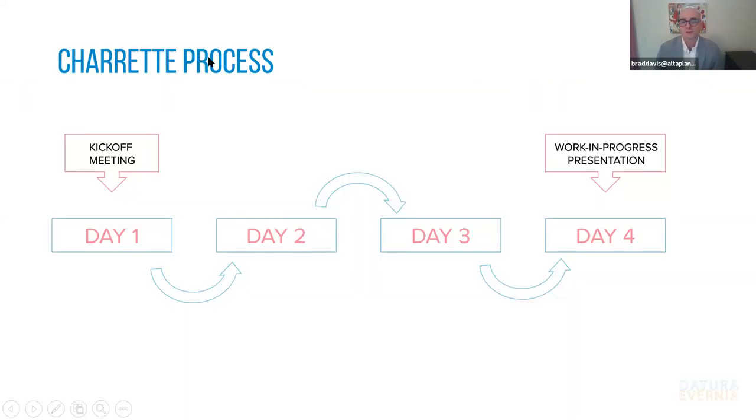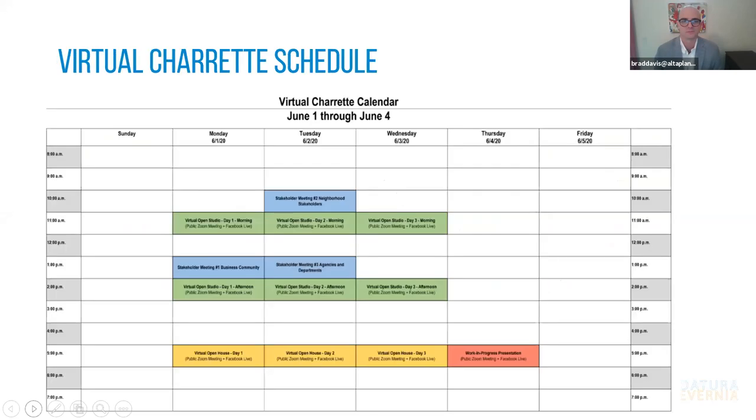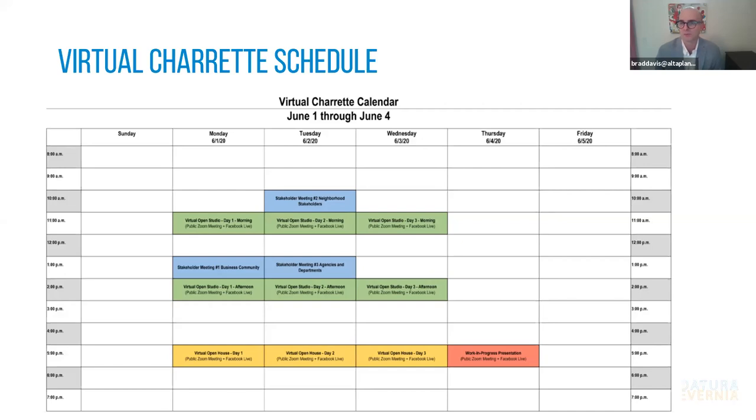So the charrette process and we'll be following the same process virtually is kicking off today and having a series of opportunities to participate, provide feedback over the course of these four days that will culminate, like I mentioned with the work in progress presentation. You can find the full schedule at the virtual charrette page of the project website. As I mentioned, in addition to these virtual open house meetings, we will be doing virtual open studios, typically at a charrette, we give an opportunity for you all to stop by when you have time to meet with us one-on-one to share ideas and to give some transparency to the design process. And you can see us working.